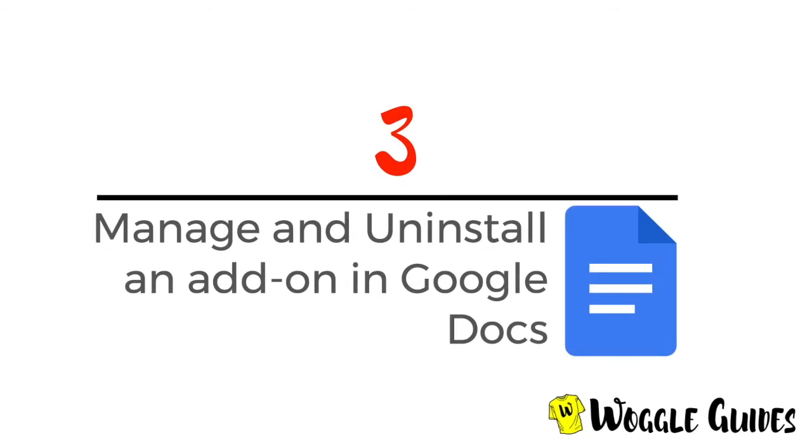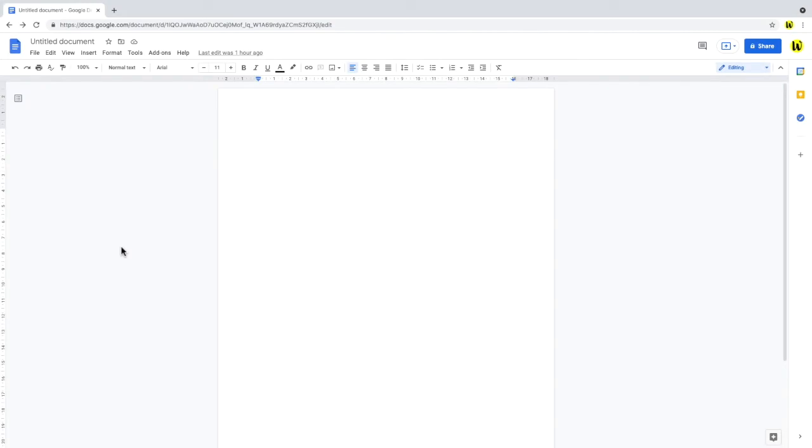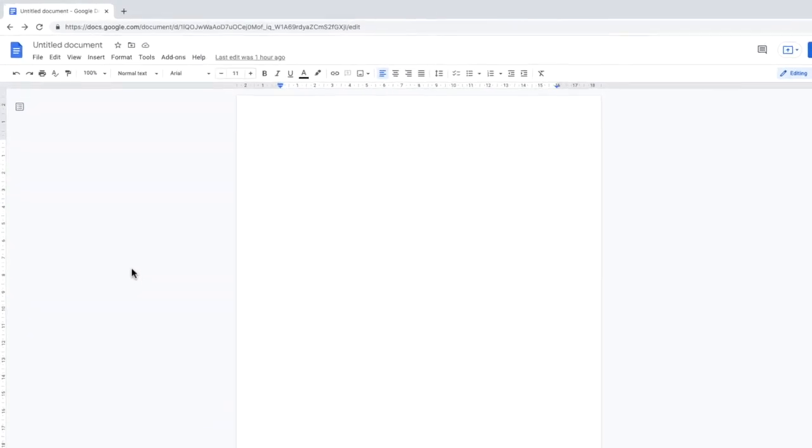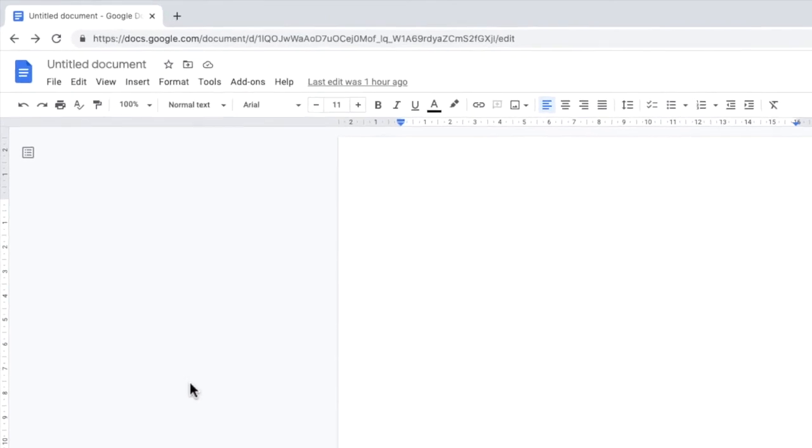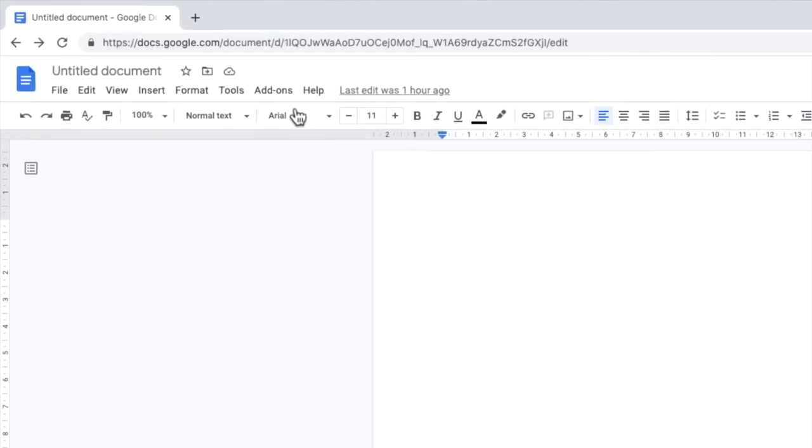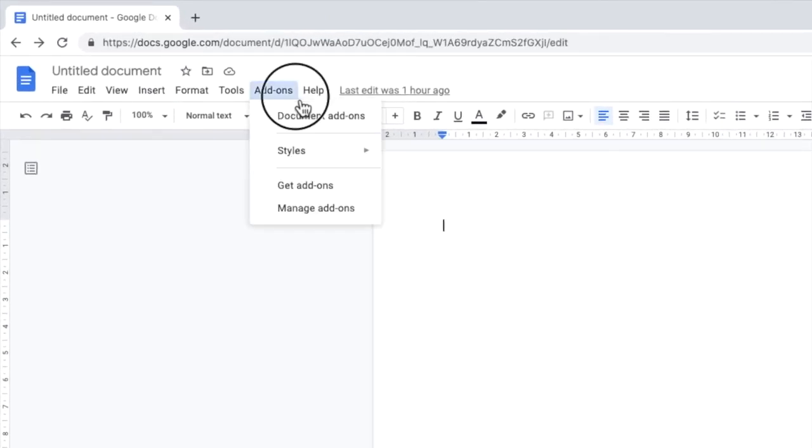Let's now look at how to manage and uninstall add-ons in Google Docs. Once installed, add-ons can be managed through the add-ons option in the top menu bar. If I click into that menu item, at the very bottom there is an option to manage add-ons. Let's select that.